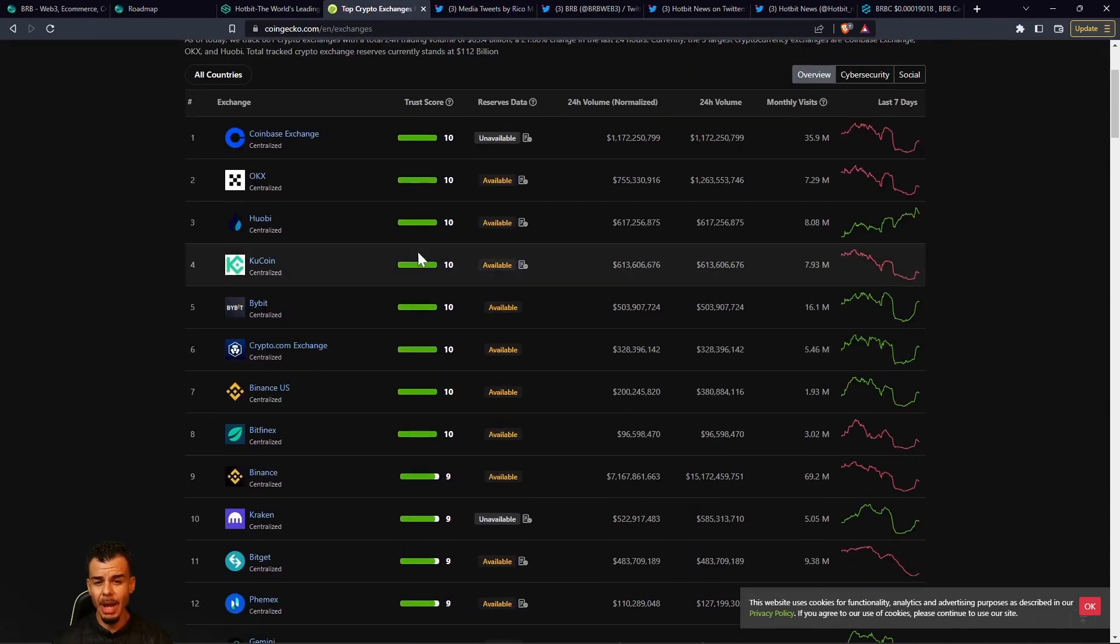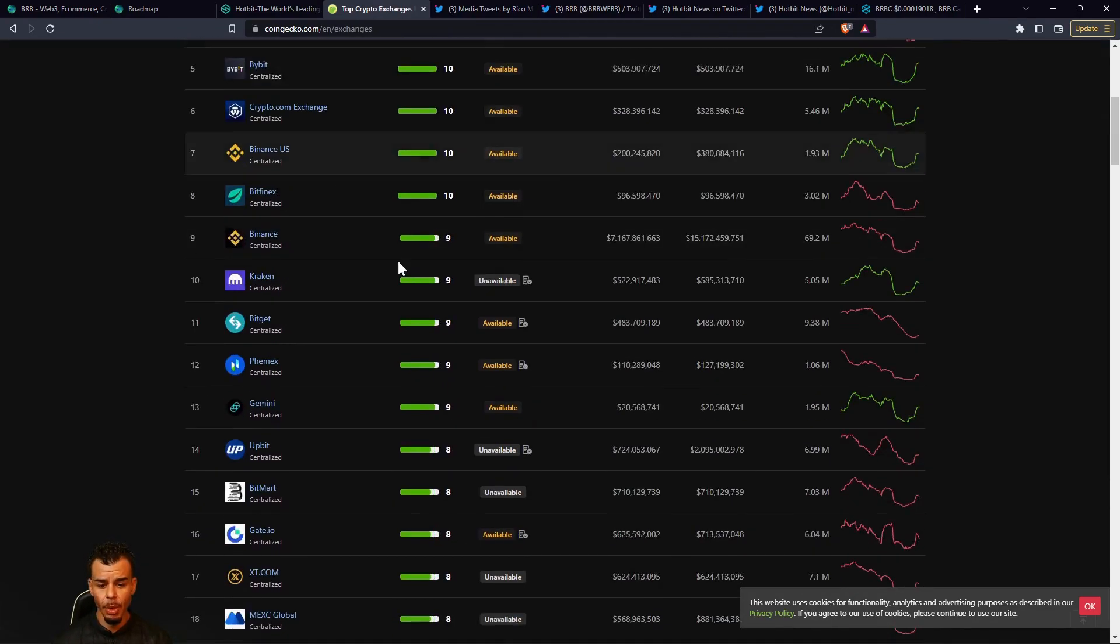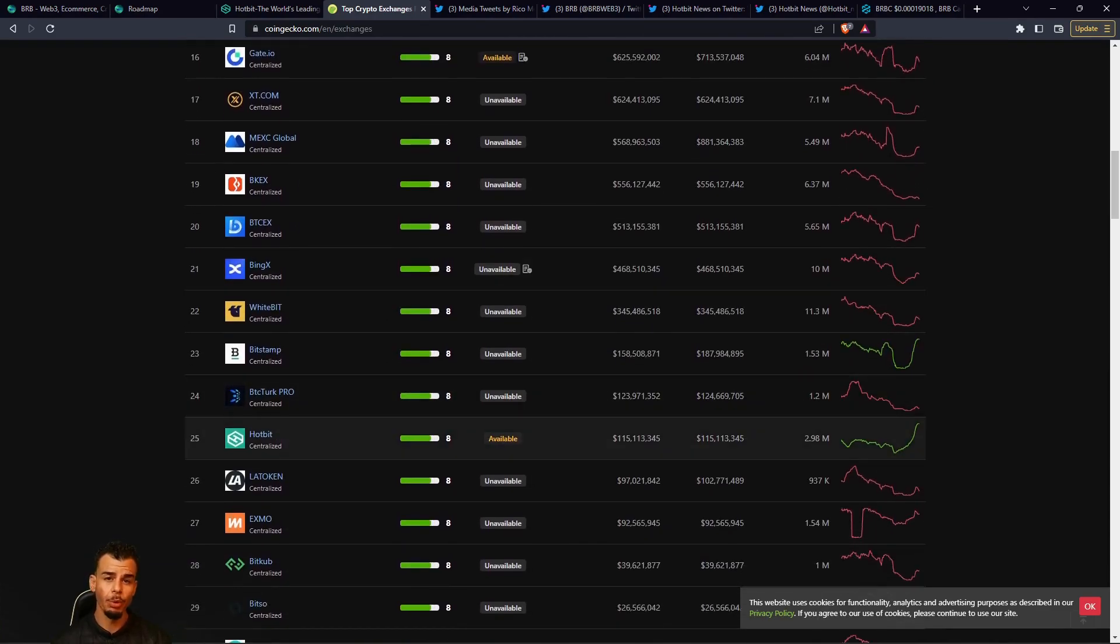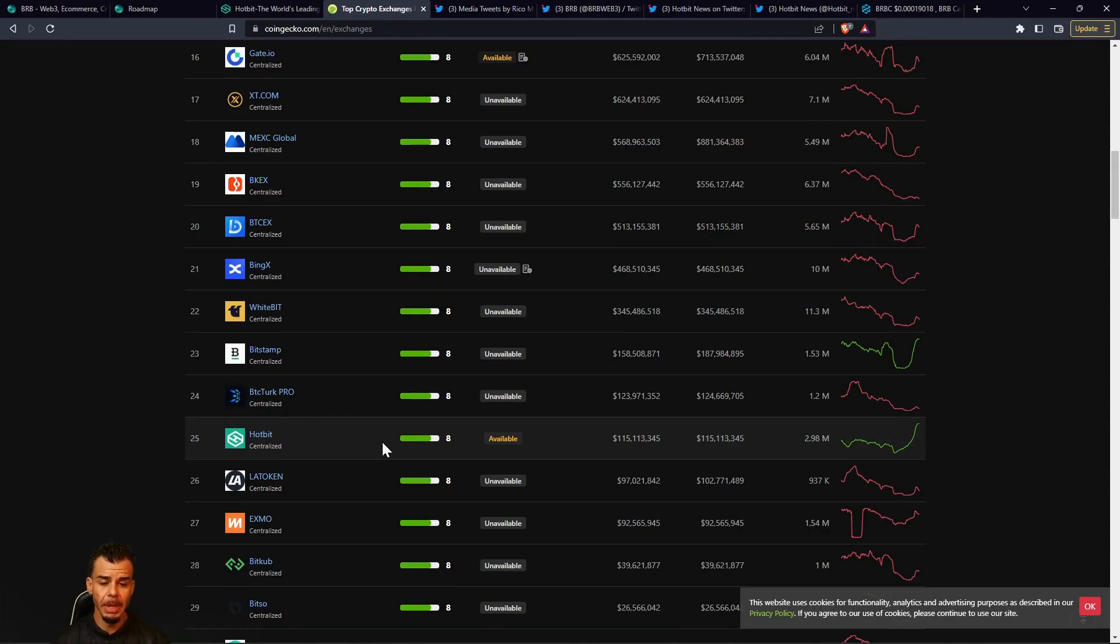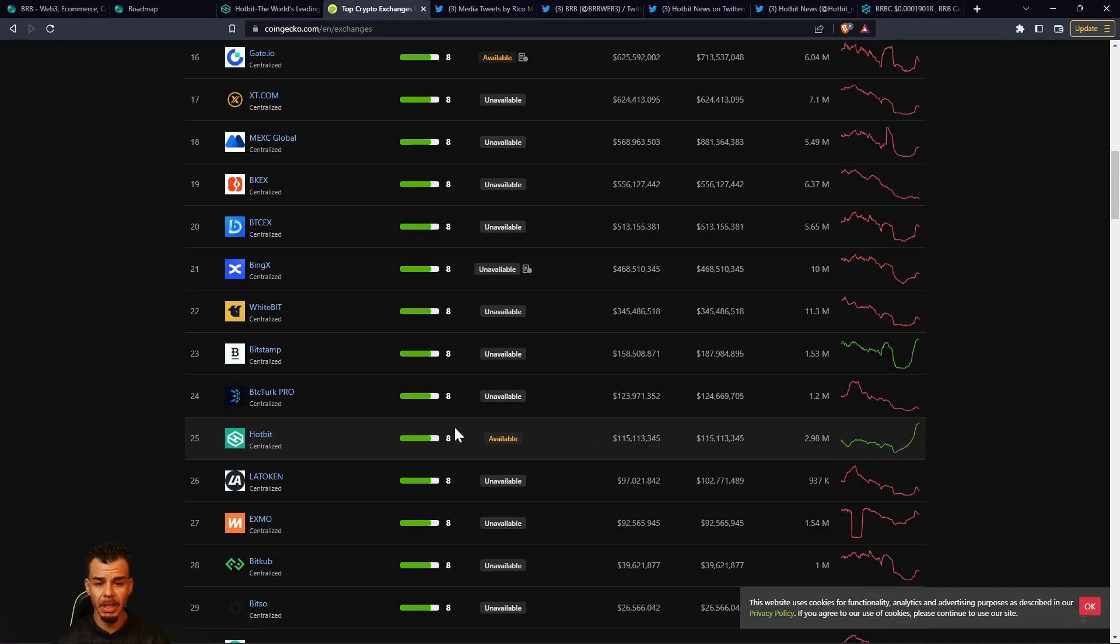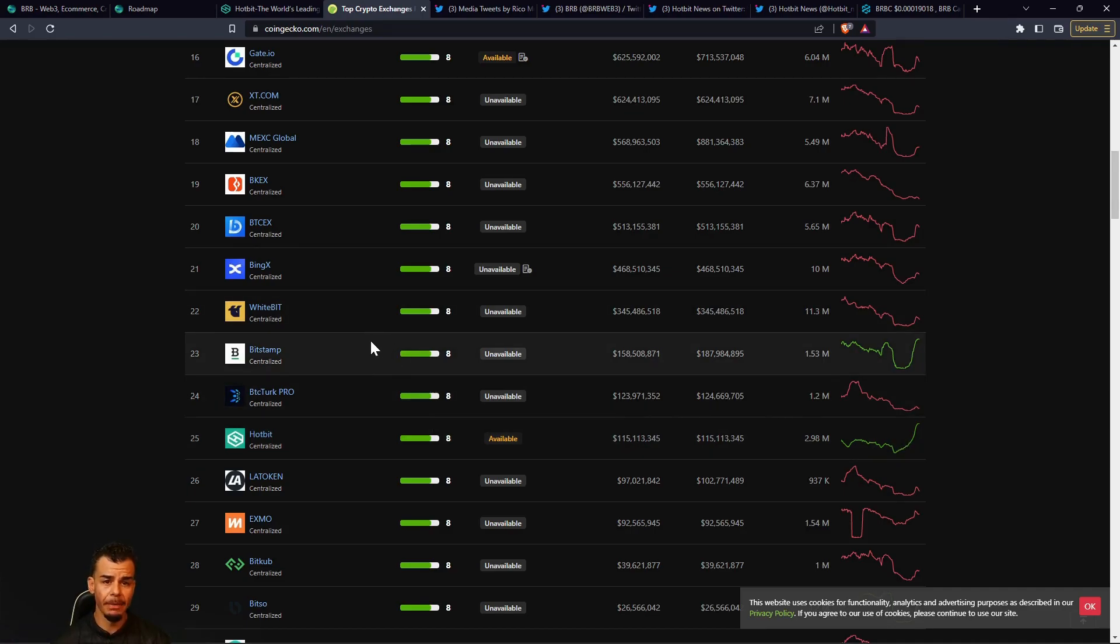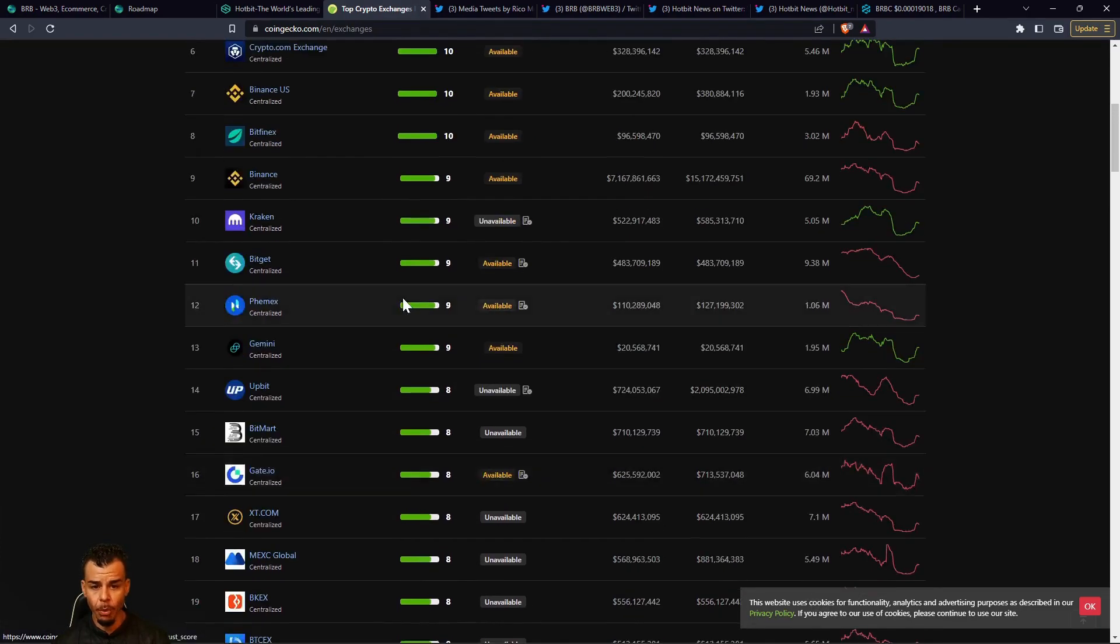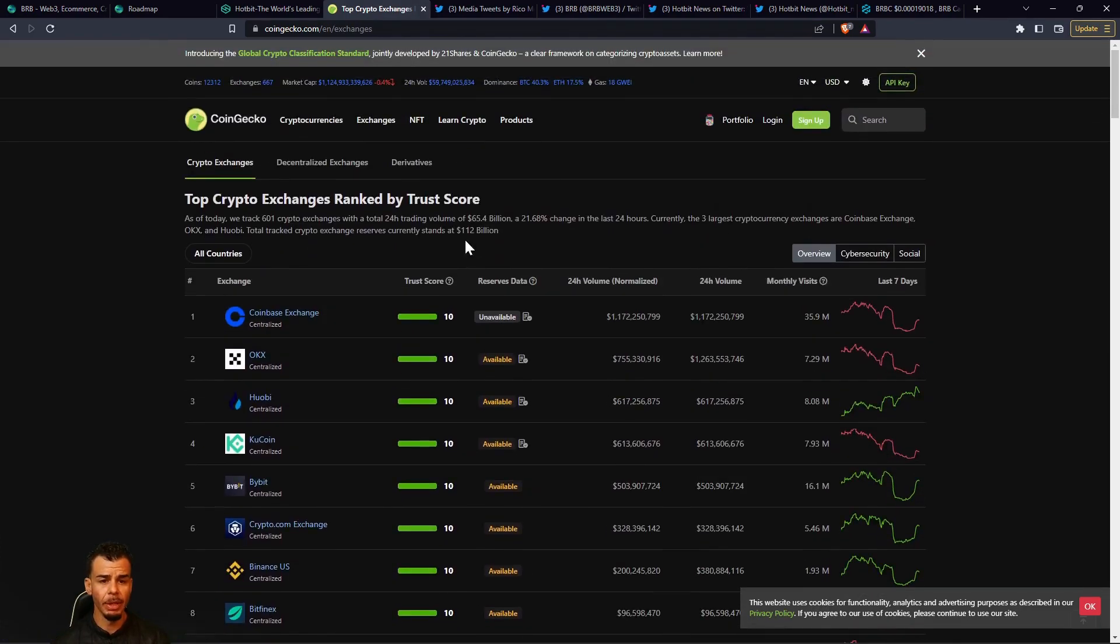We scroll down on exchanges, we can see that Hotbit is a top 25 exchange, a top 25 centralized exchange. That is pretty epic if you ask me. We got 2.9 million on volume over here, so that's pretty significant. Being in the top 25 says a lot about what BRB Cash is trying to do and the plans of where we're headed.